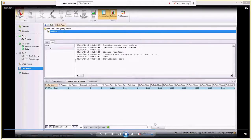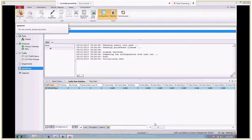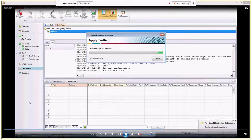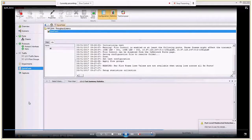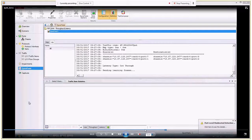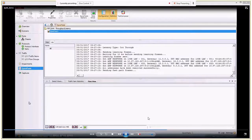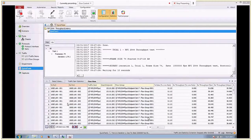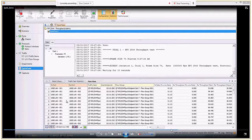Traffic is being sent from both ports corresponding to the subscriber and the internet. All those line items correspond to flows — we are sending close to 4,800 flows between the two ports. We can see the aggregated statistics.